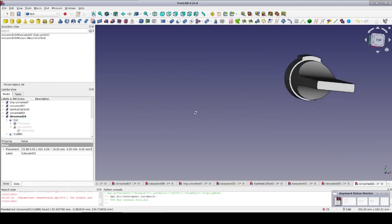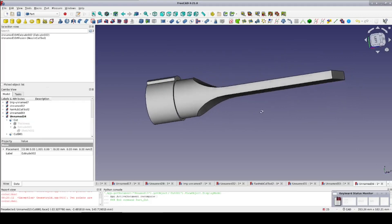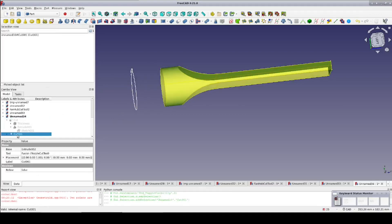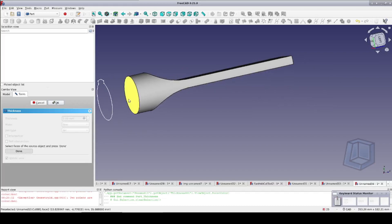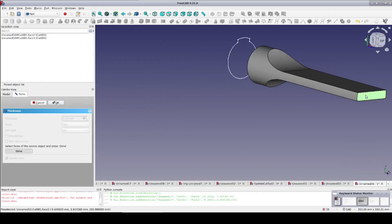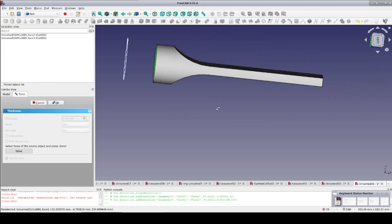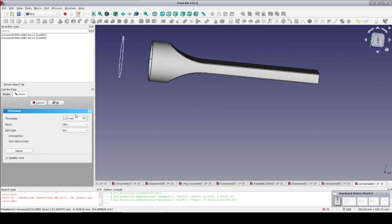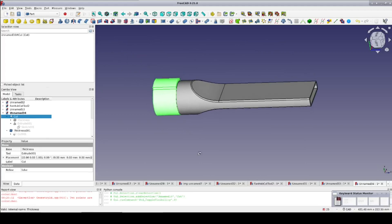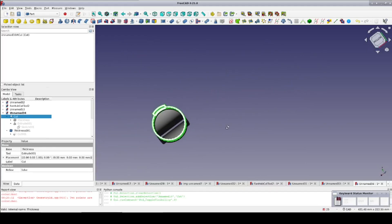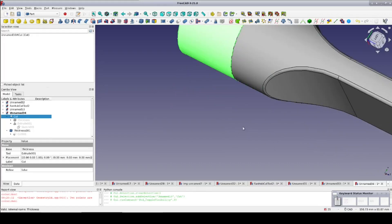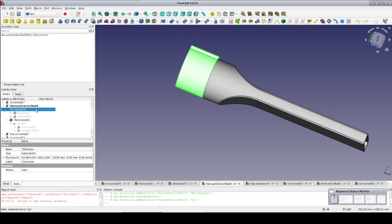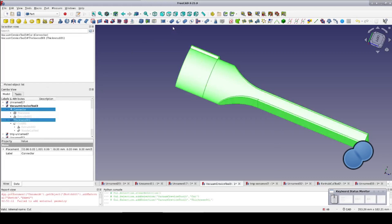So that's the inner shape. I'll apply a thickness to make the nozzle itself. I'll hide away the connector to make things easier, select the cut, and apply thickness. I'll select the two faces on the end to make it a pipe, with a wall thickness of 2 millimeters just like the connector. I'll bring back the connector — we now have a nice path all the way through everything and it's mating up pretty nicely. I'll select the connector and the thickness that forms the nozzle and fuse them together.